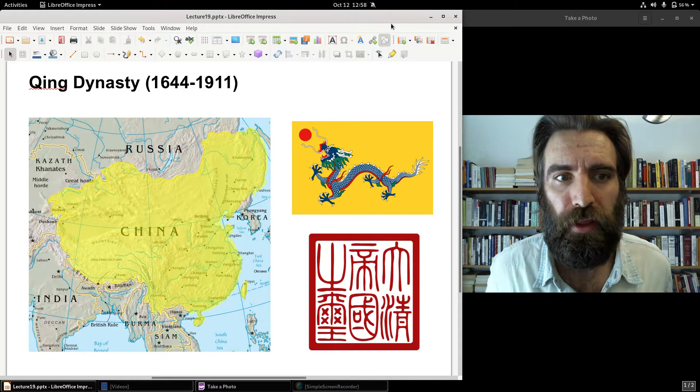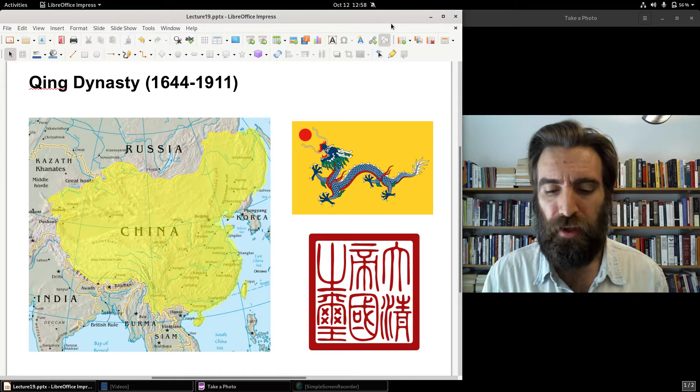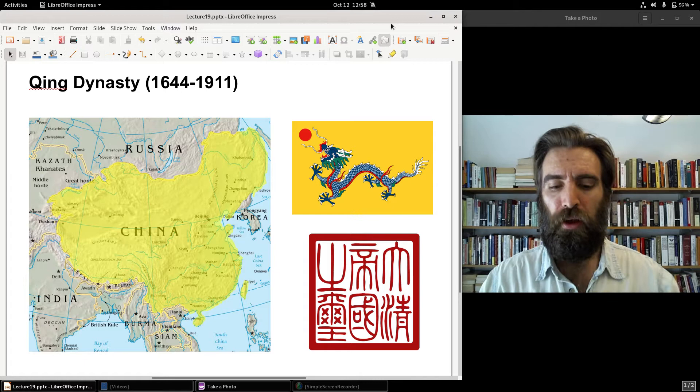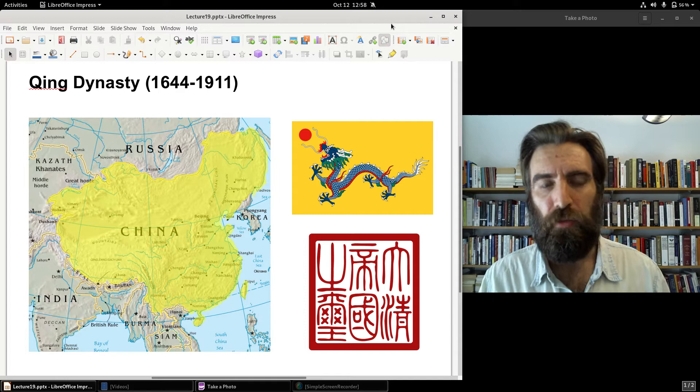The Ming Dynasty had issued a fiat paper currency that hyperinflated beginning in the 15th century, and collapsed — fell in 1644 — in part because of this hyperinflation, although other factors as well. But the financial problems suffered by the Ming Dynasty were ranked high among the reasons for that dynasty's decline.